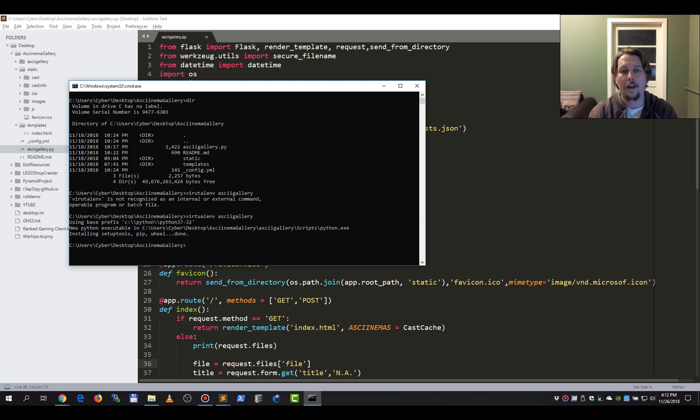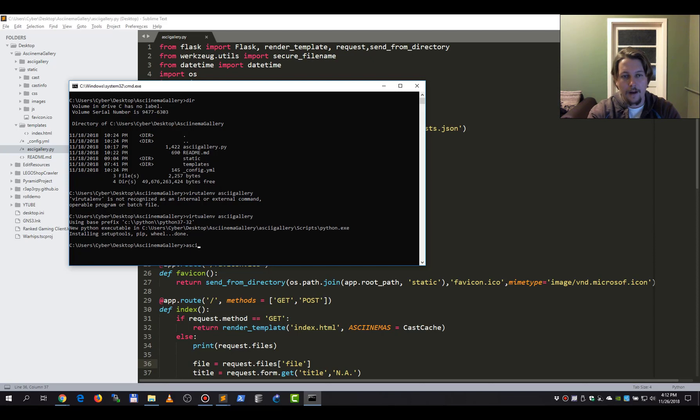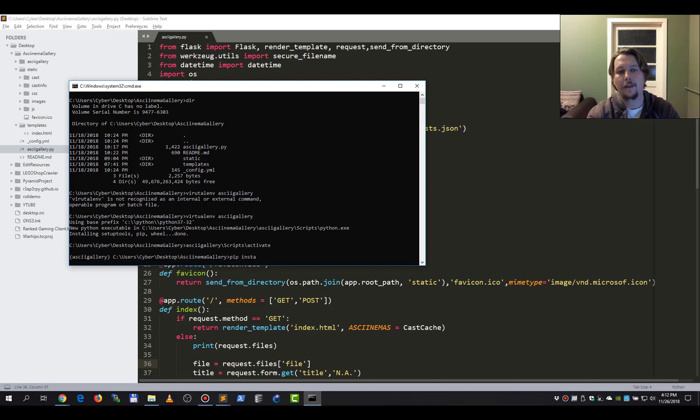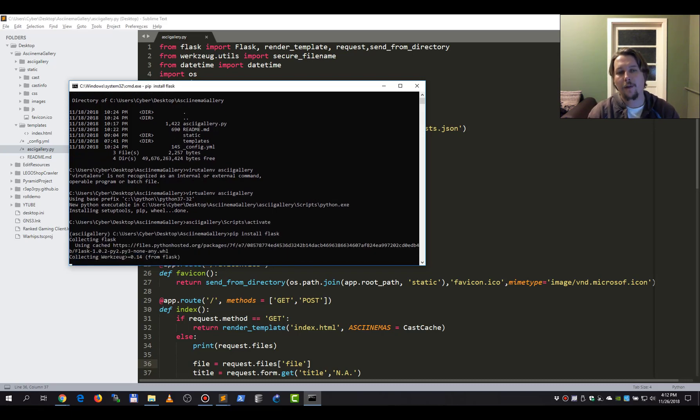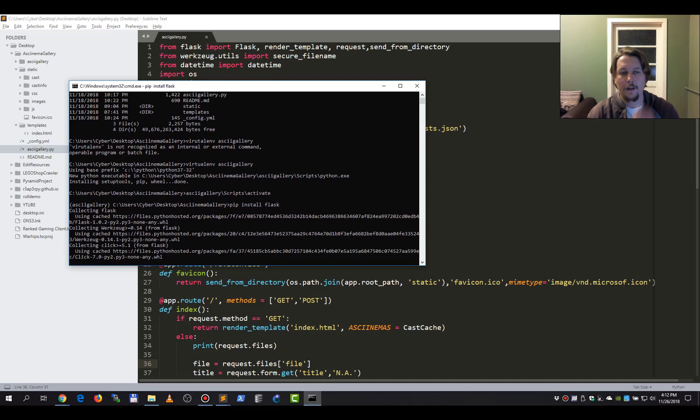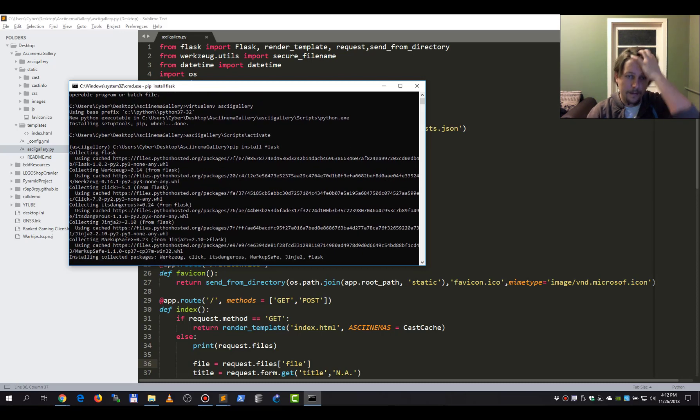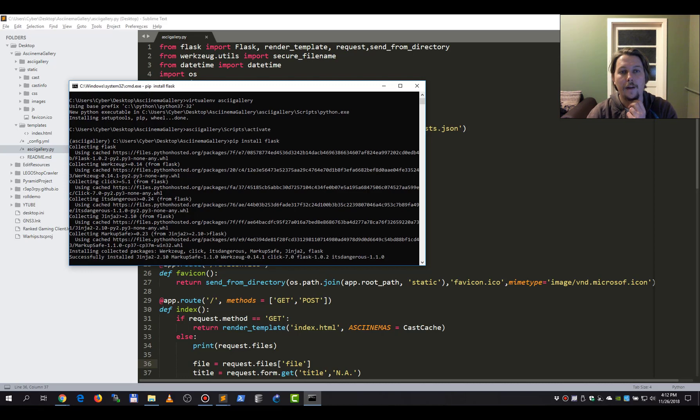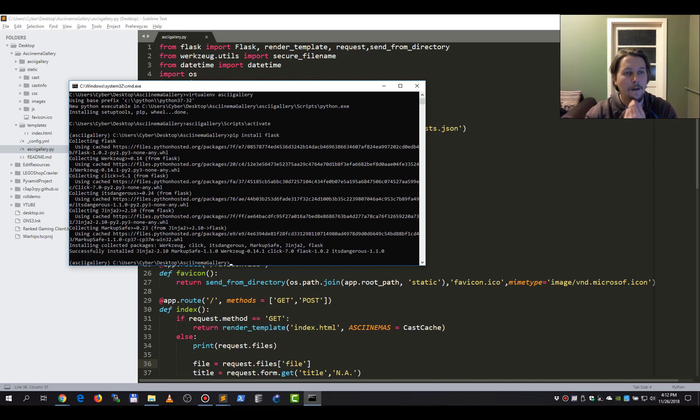So the virtual environment is ready. Let's activate it and install the Flask module. After we have installed this Flask module, all we need to do is start the Asciinema gallery.